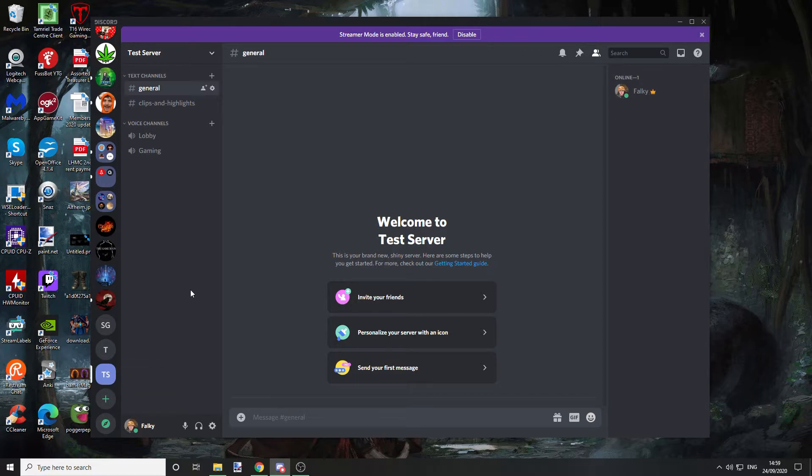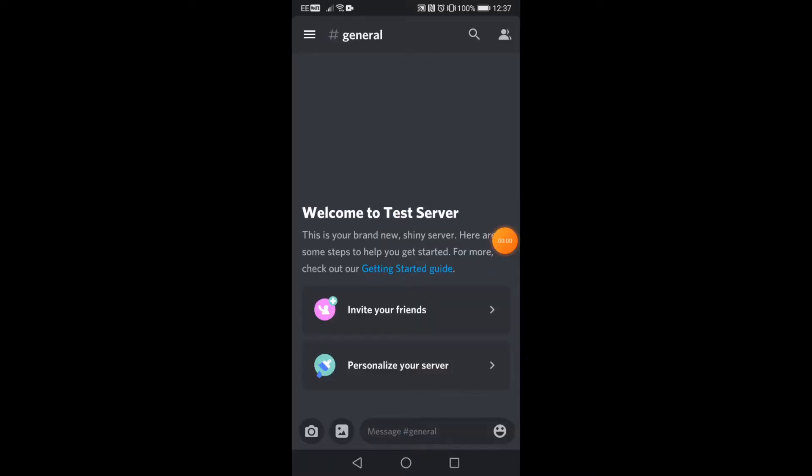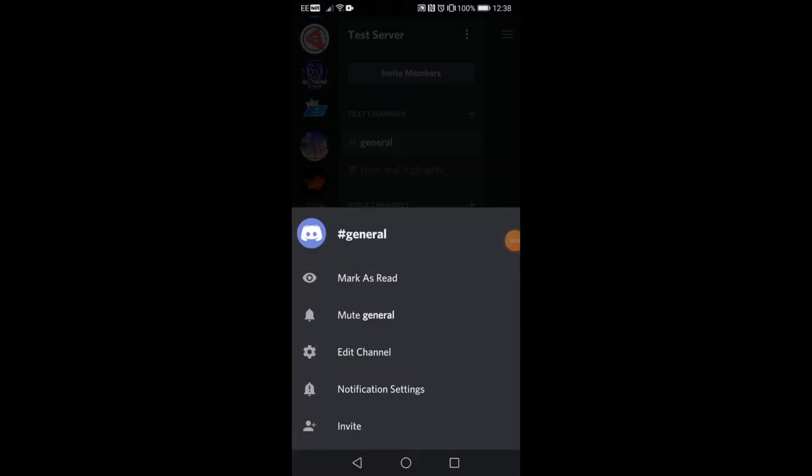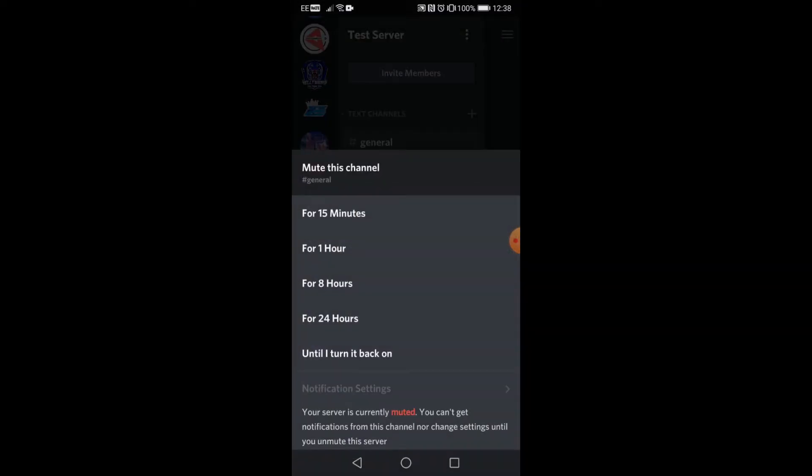Now let's go over how you do that on mobile. If you're on mobile, all you have to do is go to the channel you want to mute, hold down on it, and then go to mute whatever the channel name is, and select your option.